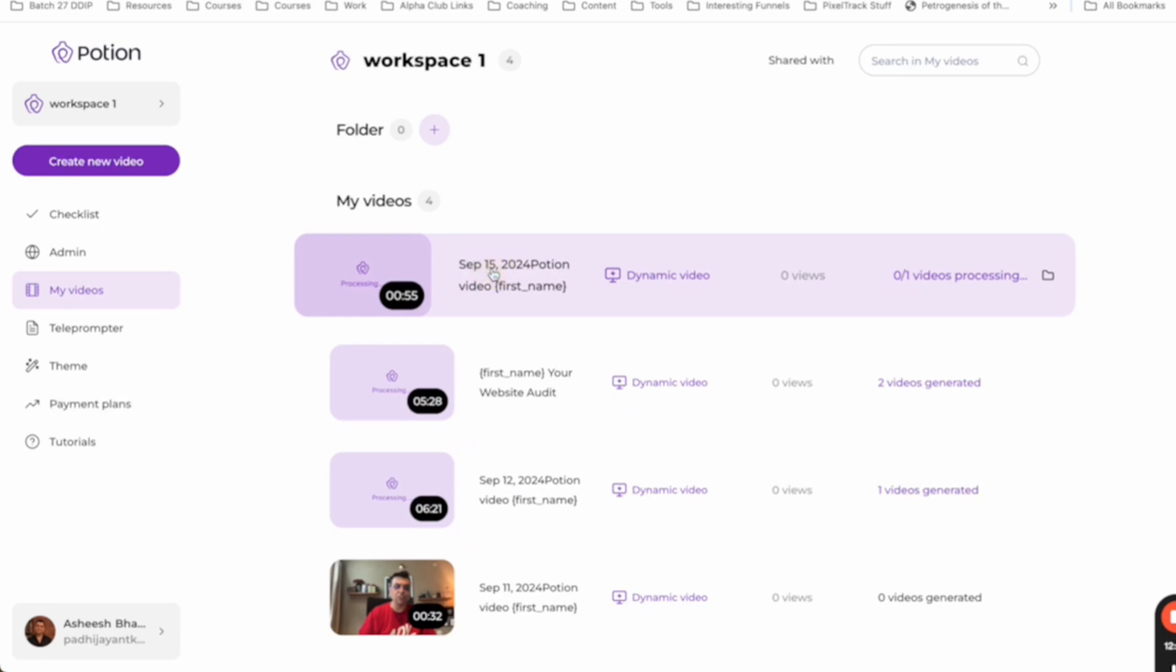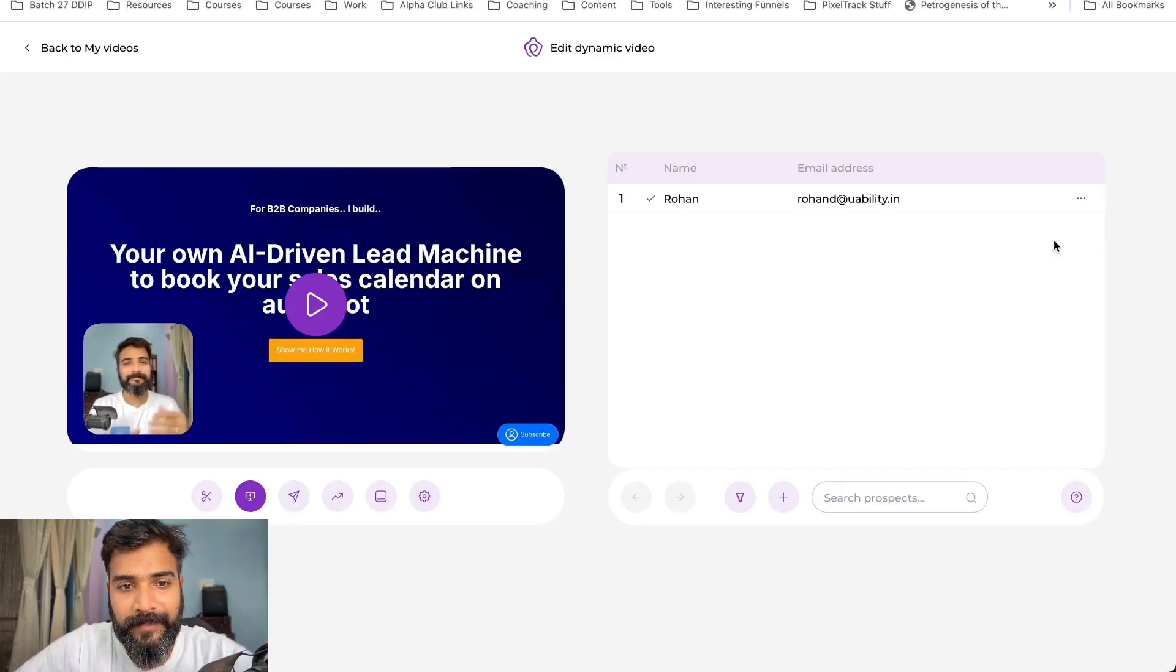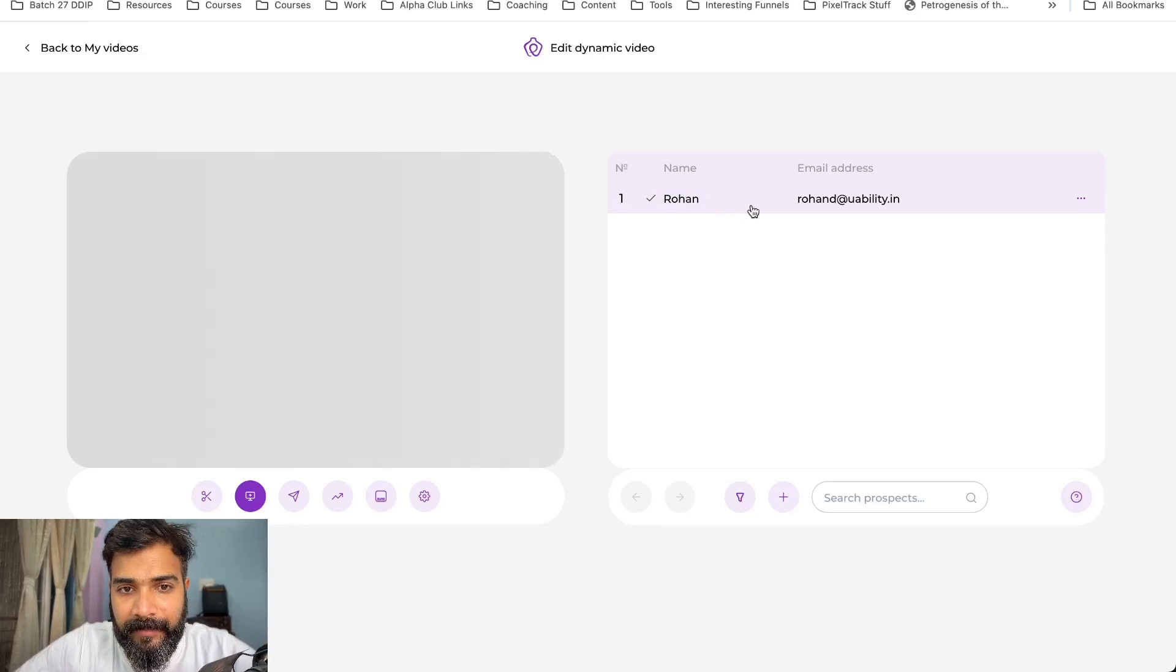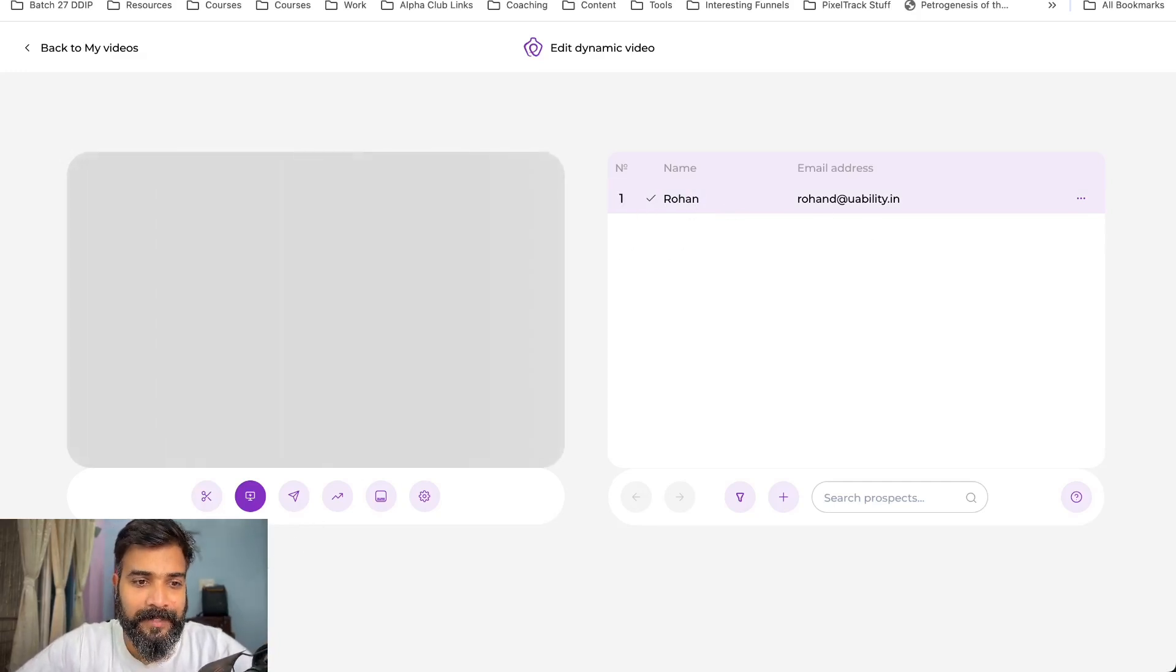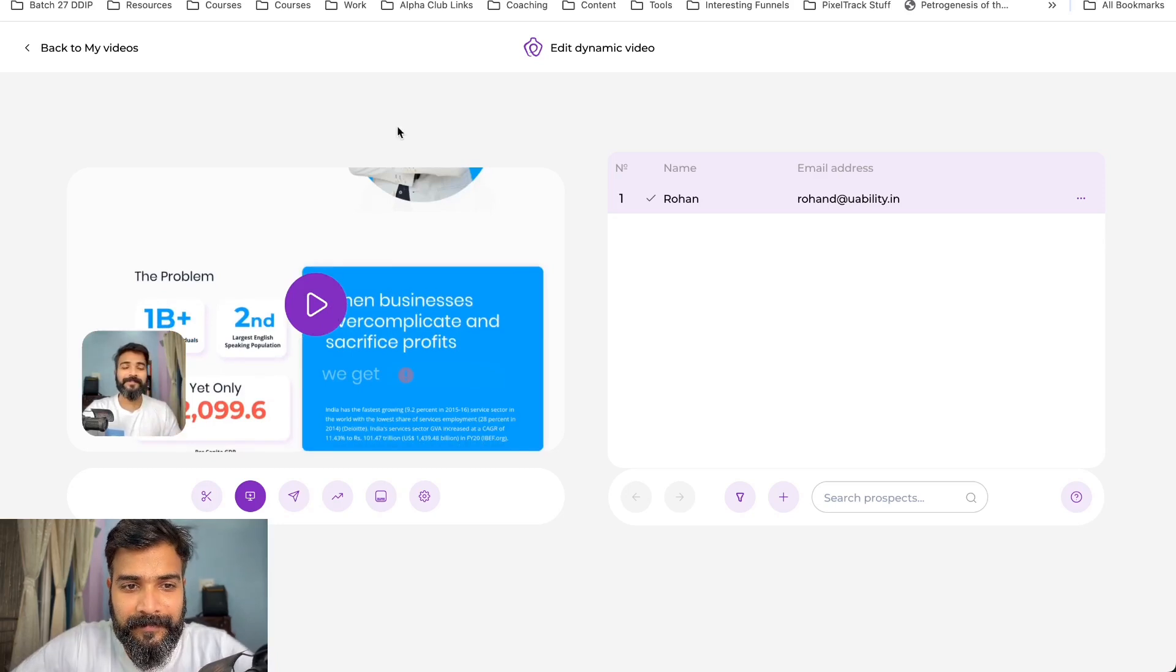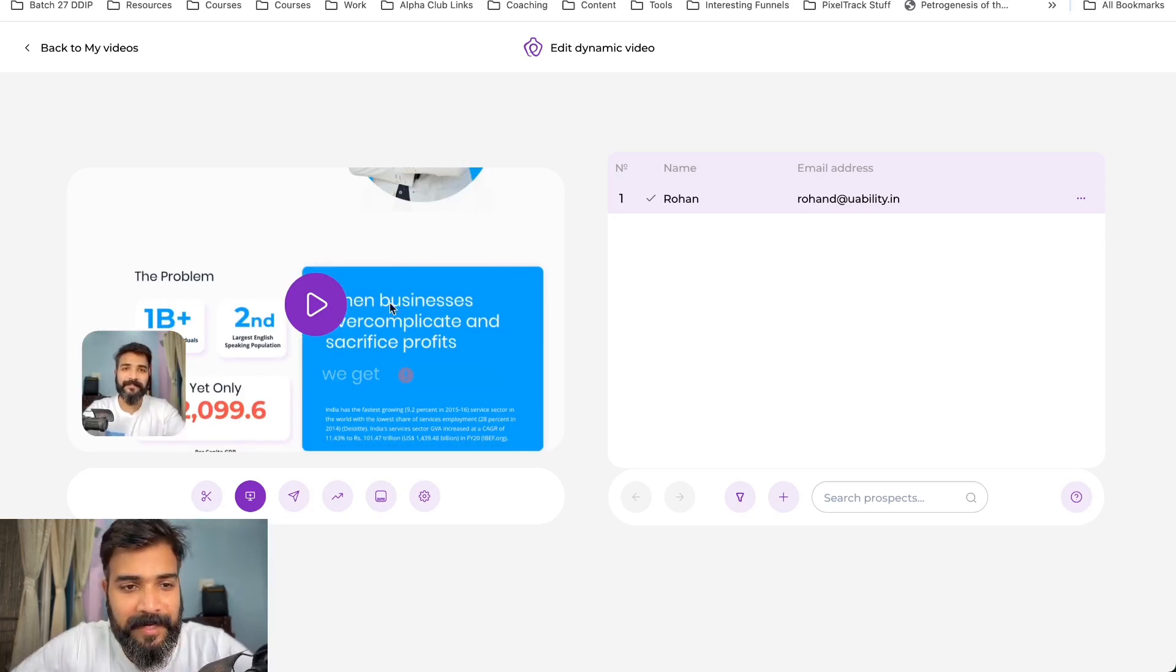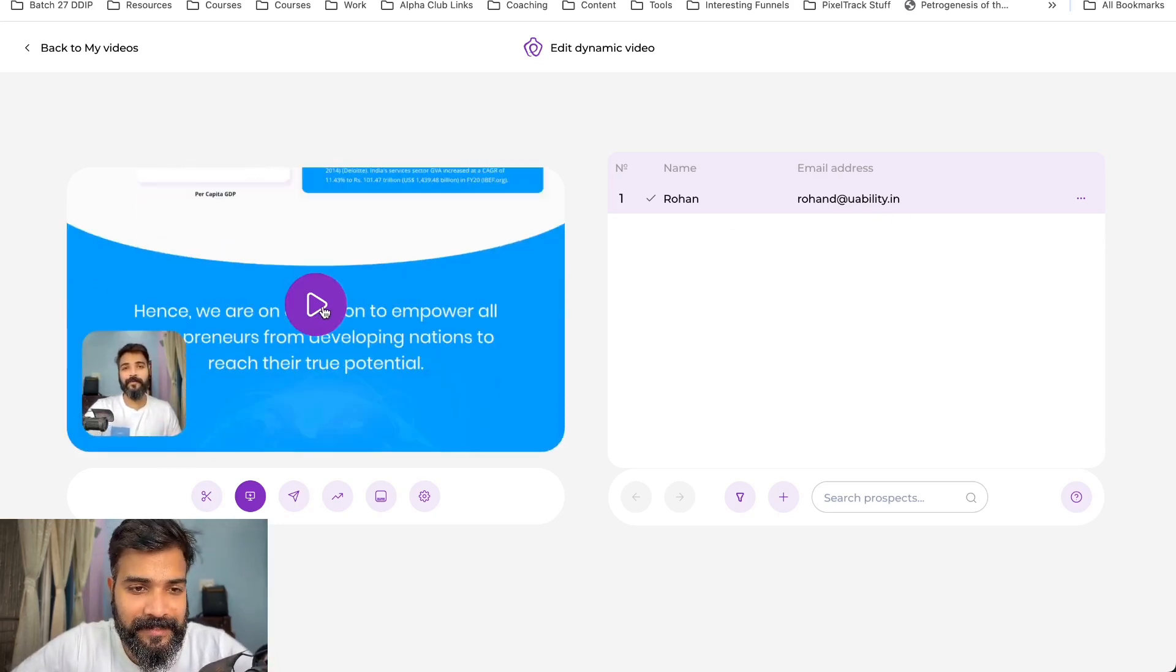I'll just go back to our videos and I'll just clear that or it's still in processing. Okay. I think it takes some time. All right. So this is done. Now let me go ahead and play this one, right?